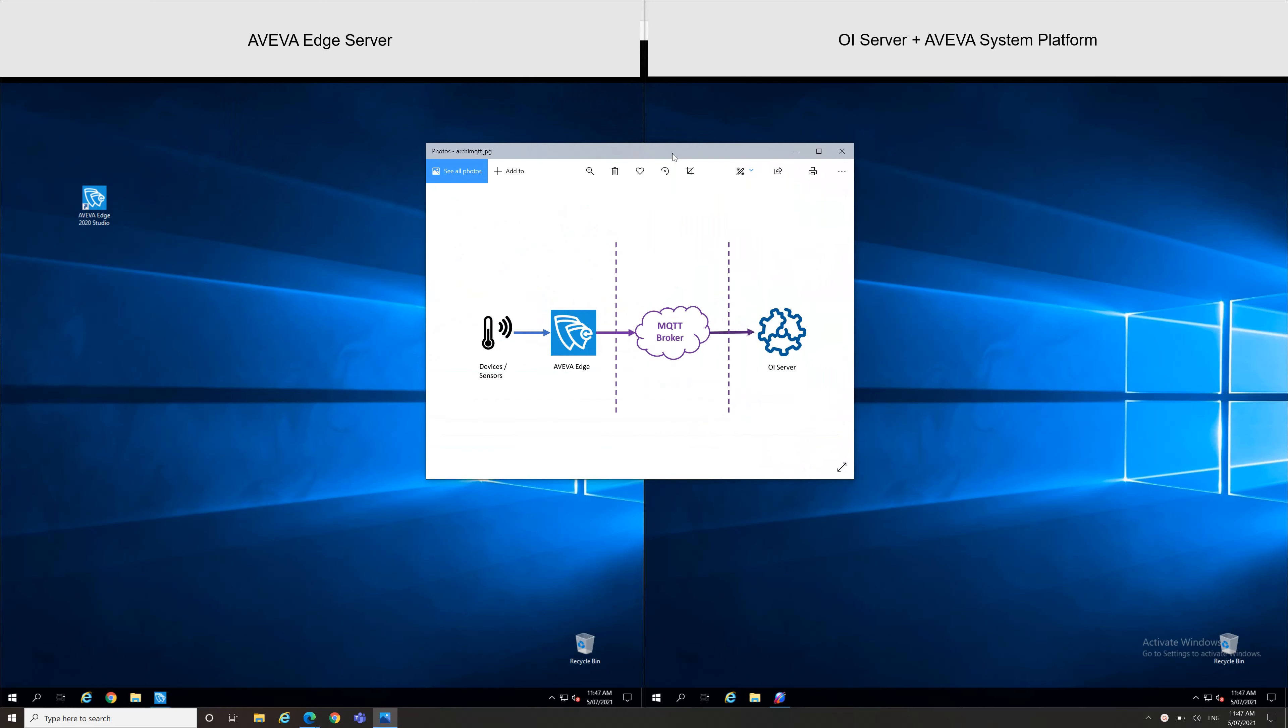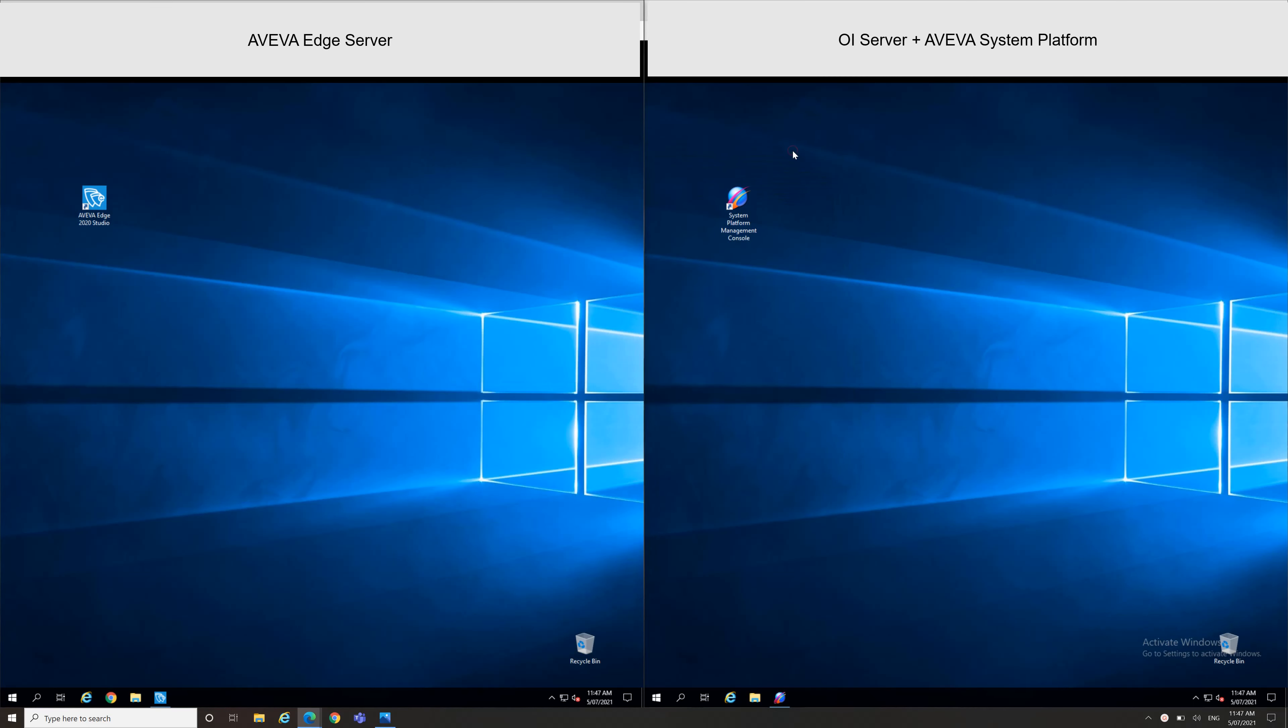So for that, this is the architecture. I have some devices and sensors which are centralized to AVEVA Edge nodes. This AVEVA Edge node sends information to a MQTT broker in the cloud, which is sending data to an OI Server. I will show you as well how to display MQTT data in your system.